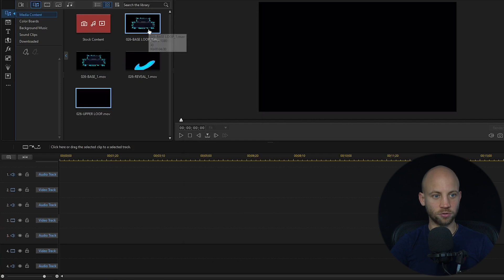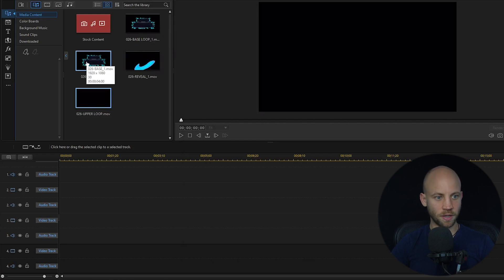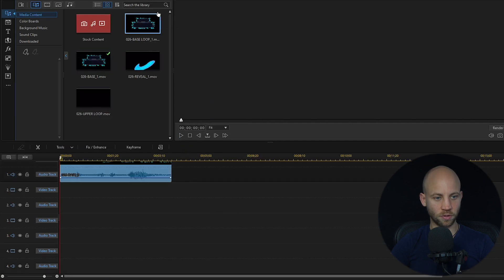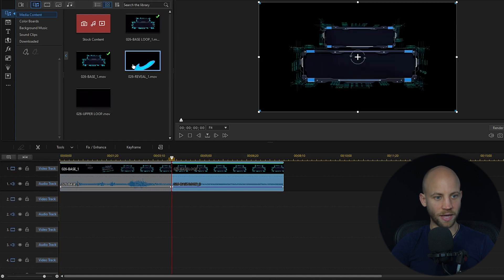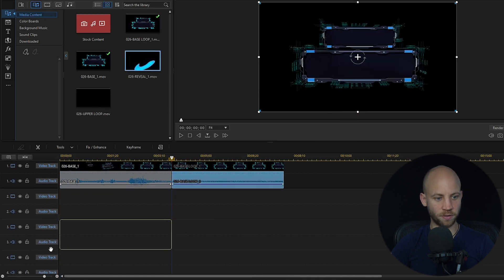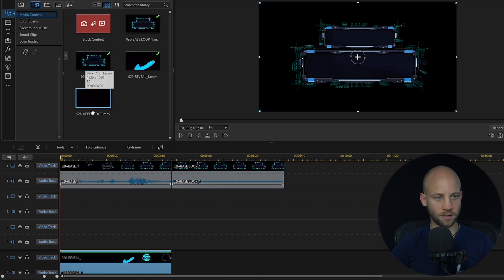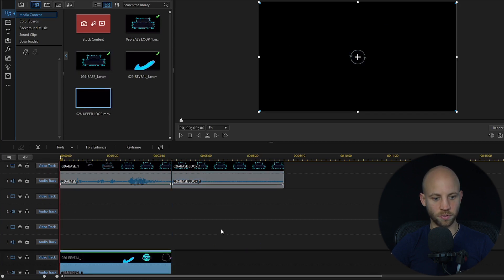I'm going to line them up one by one, starting with the base. Next I'm going to add the base loop below it, then the rear wheel just below the base loop, skipping two tracks, and after that add the upper loop again, skipping two tracks.